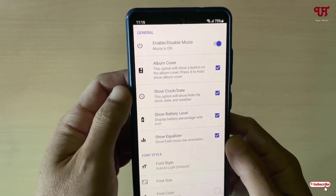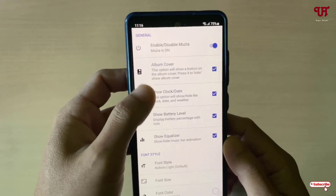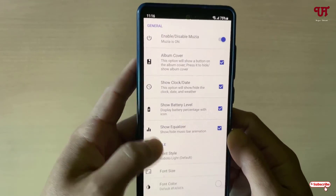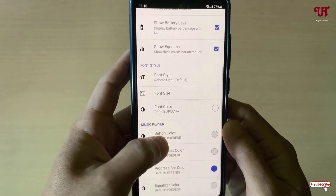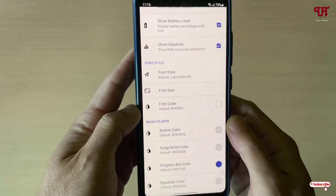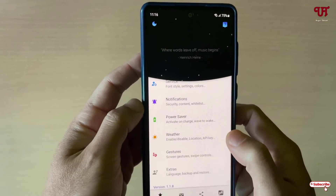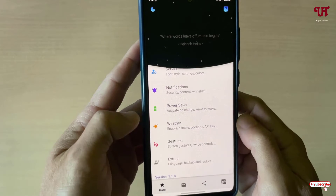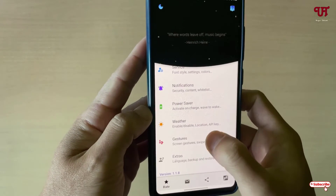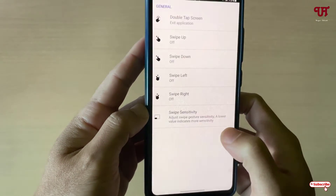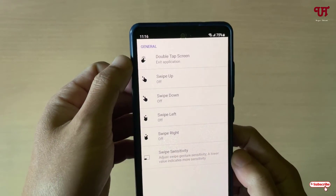Here you can see tons of options like album cover, enable or disable Musea visualizers, and many more options you can check out by yourself. You can also enable notification, power saver, weather, and gesture shortcuts here.